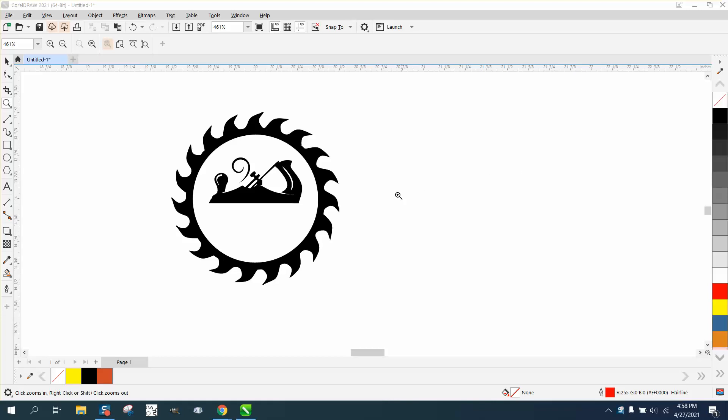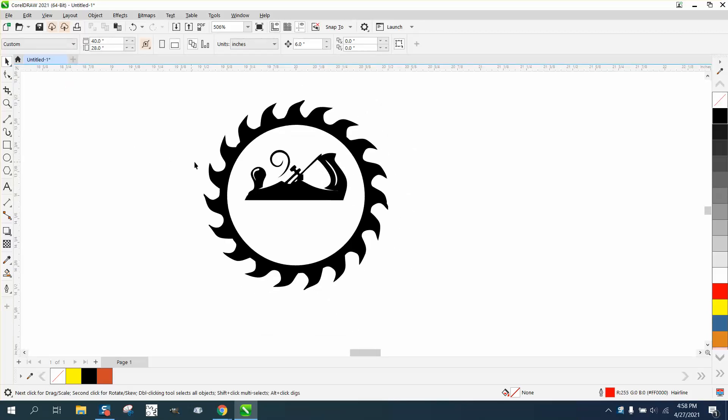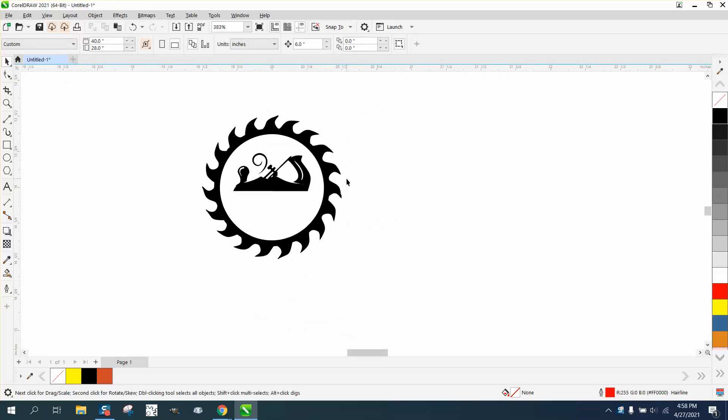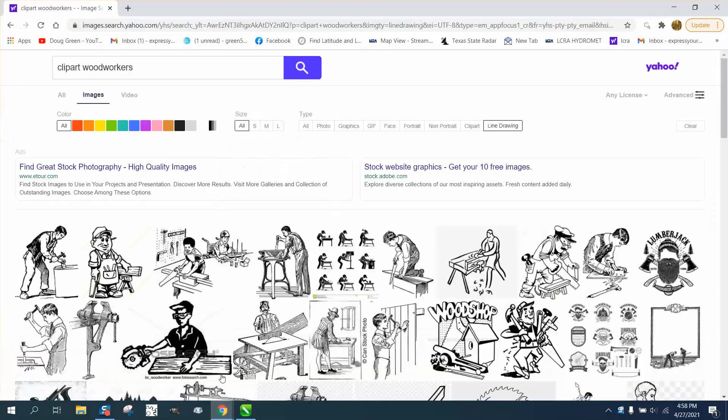Hi, it's me again with CorelDraw Tips and Tricks. I'm trying to help somebody design a one-inch medallion for a woodworker, and they are having trouble finding good clip art.